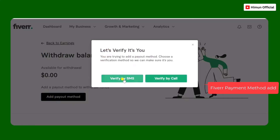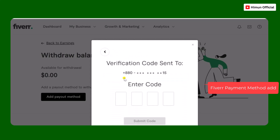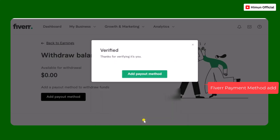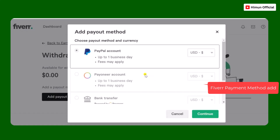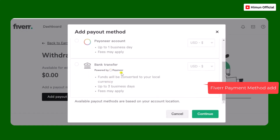The first step is to set up your Fiverr account payout. The payment options available are PayPal, Payoneer, and Bank Transfer.